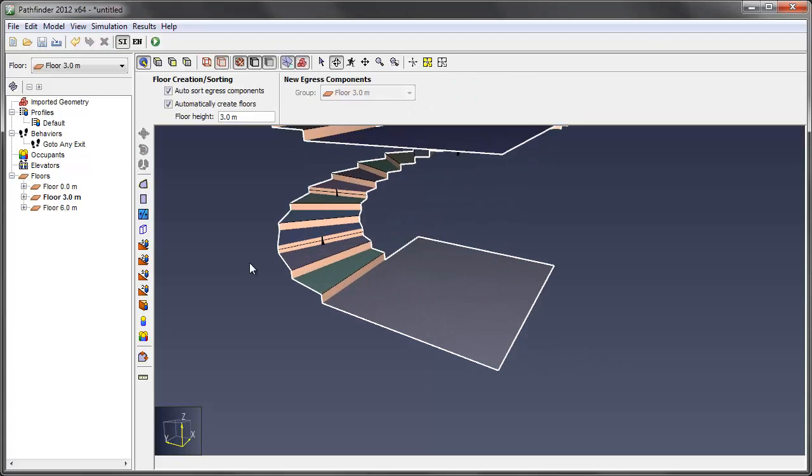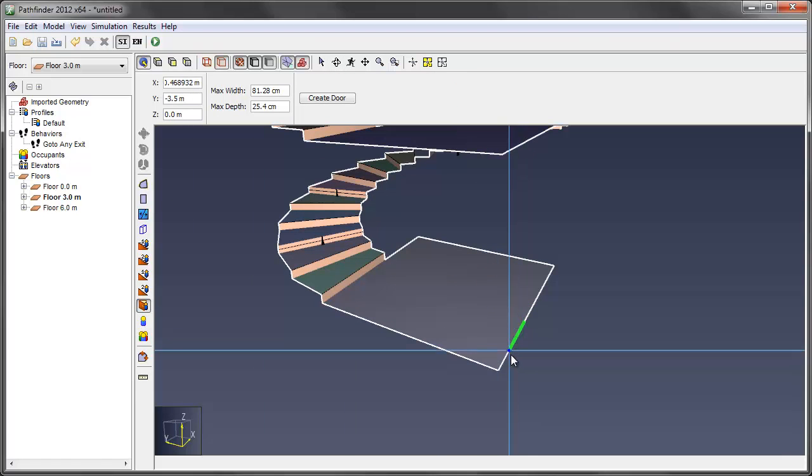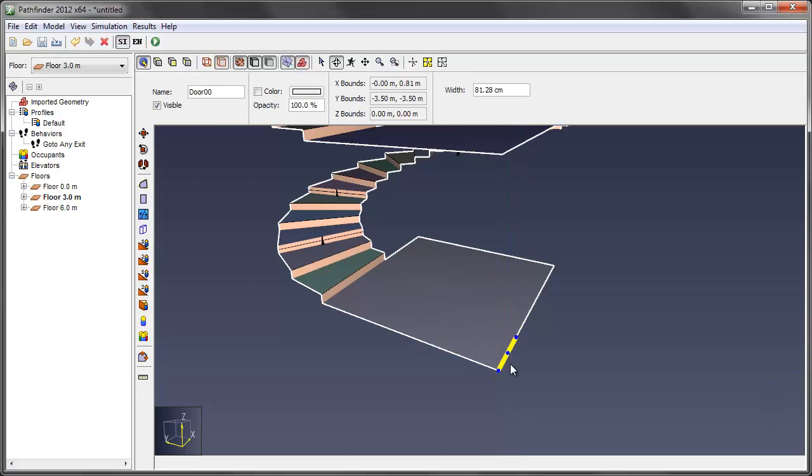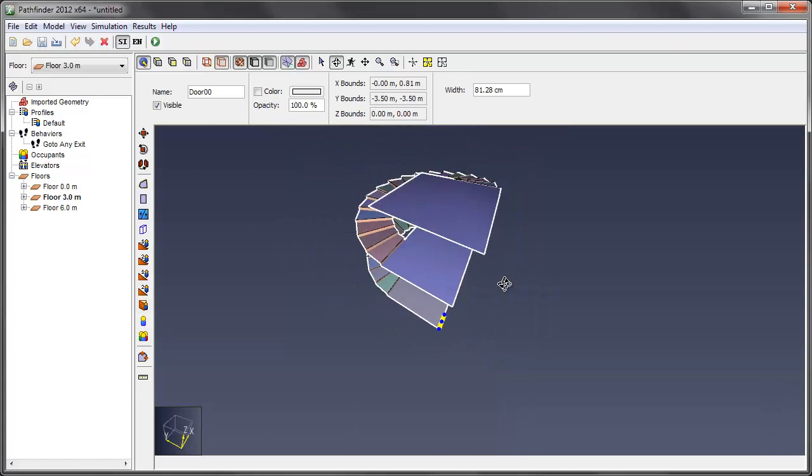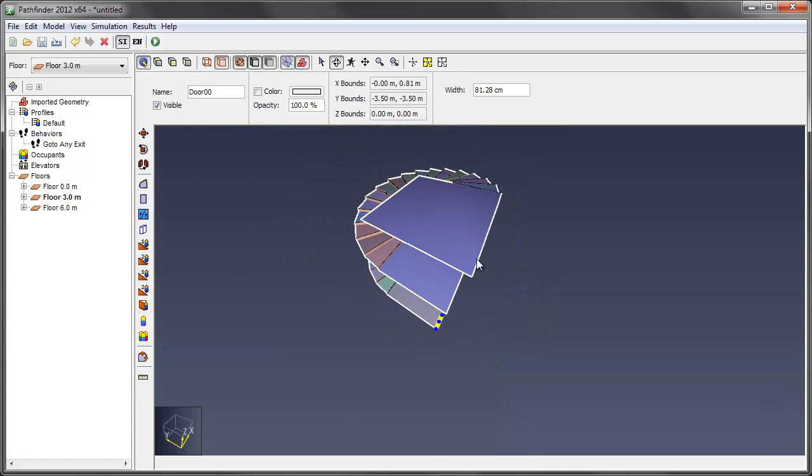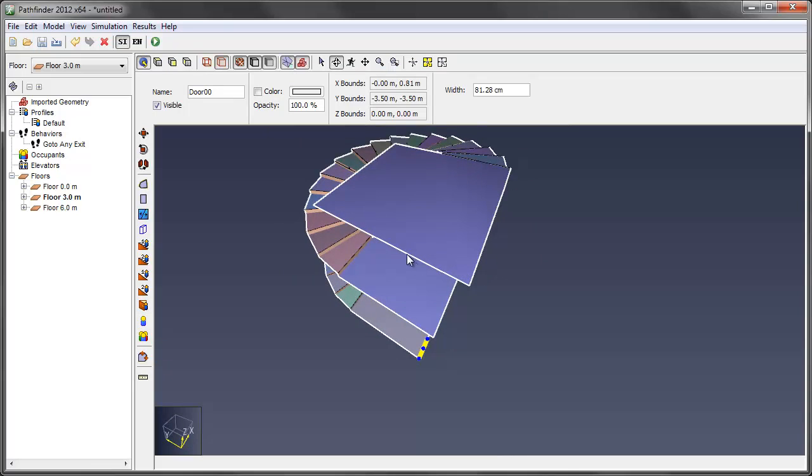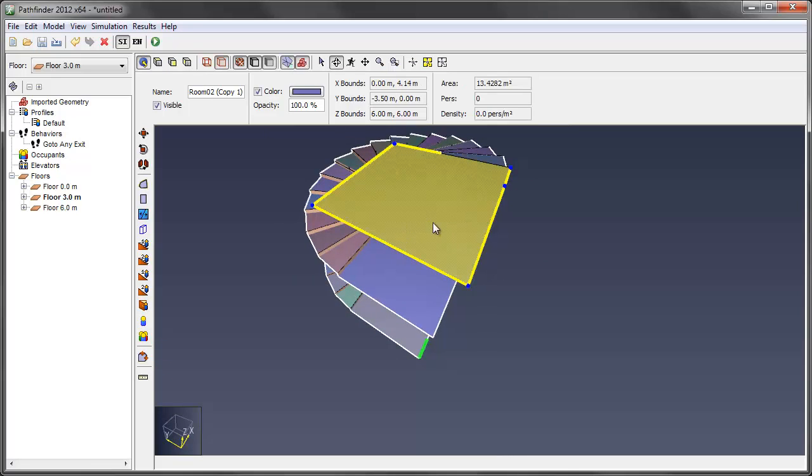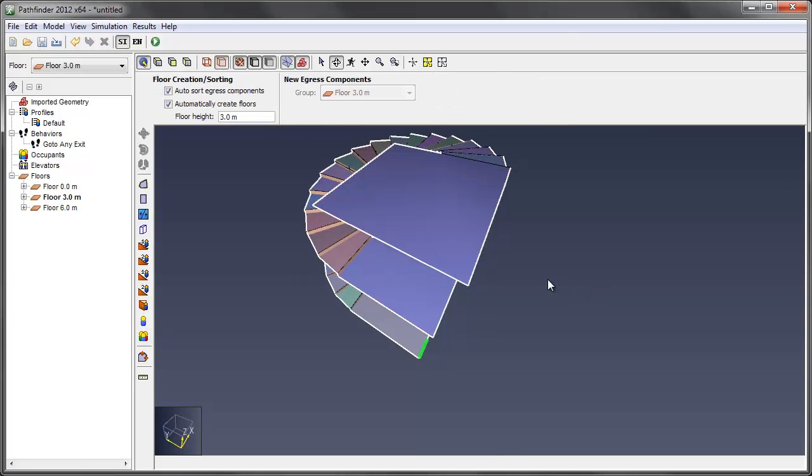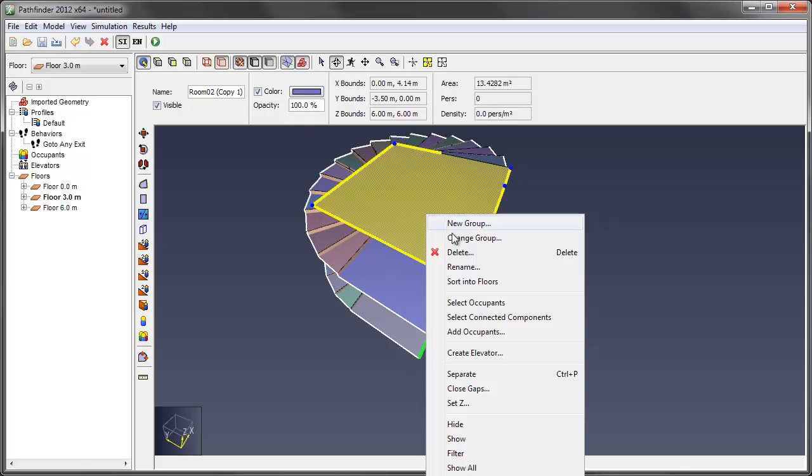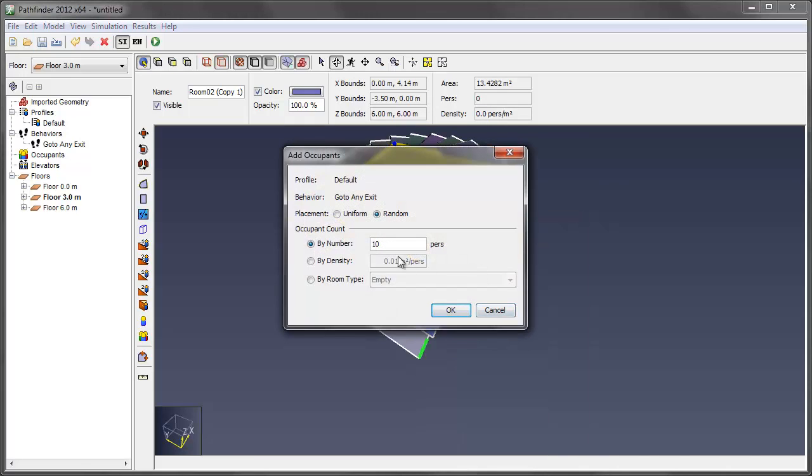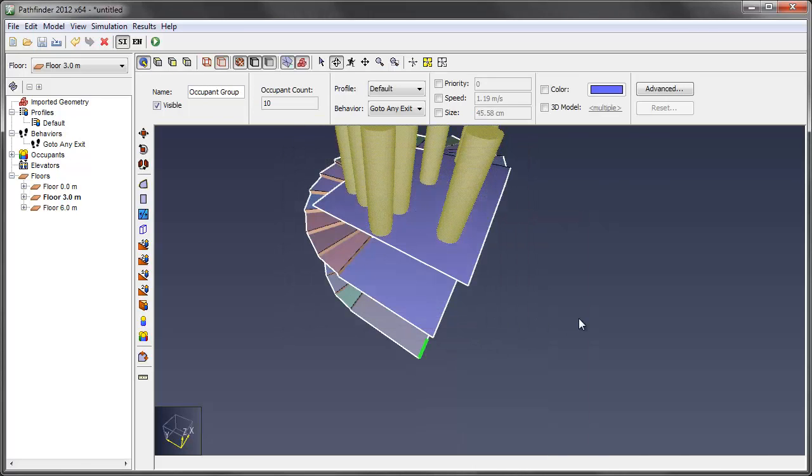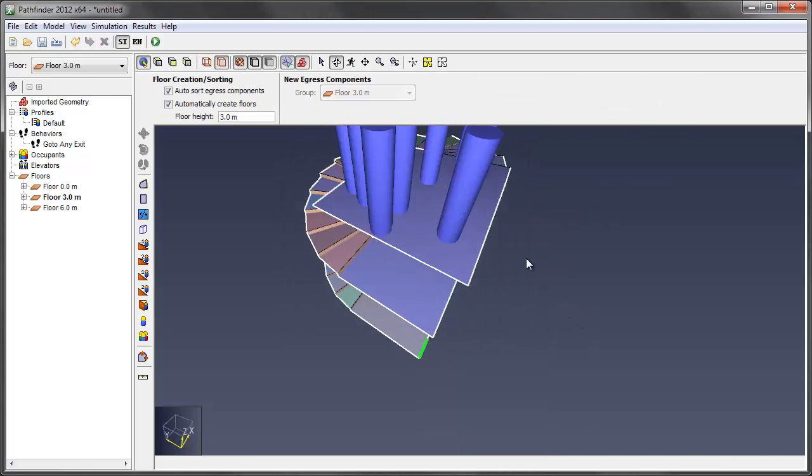We'll drop our exit floor or the exit down here on the ground floor. And we'll have people start at the top of the stairwell and exit at the bottom. So up here, I'm going to add some occupants. Let's say 10 people. Okay.